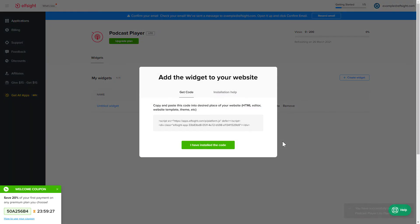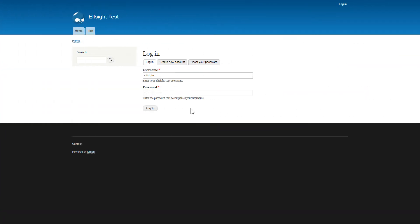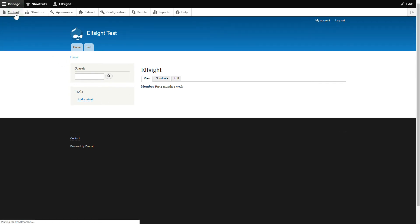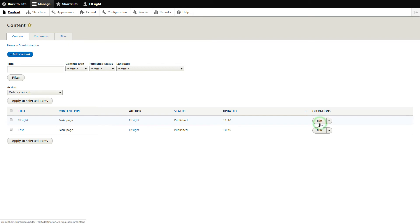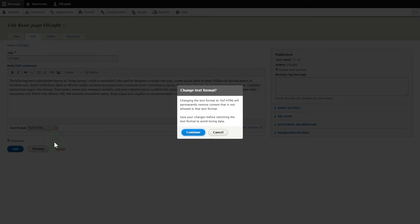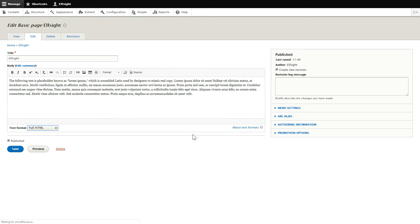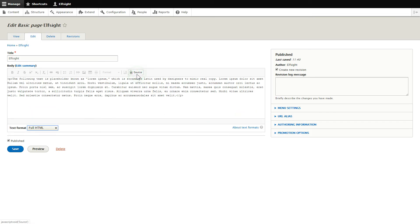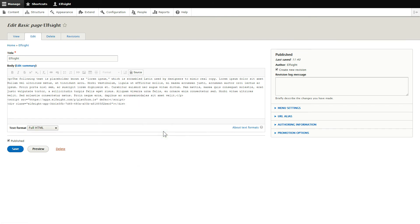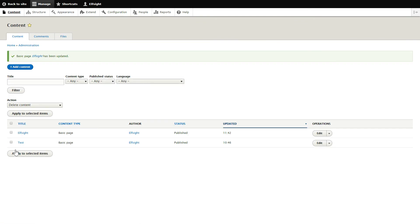Click on the code to copy it and go to your website's admin panel. After you've logged into your Drupal admin panel, choose the page you would like to manage and click Edit. Convert the page into full HTML format and submit content in initial HTML view. Paste your installation code to the required page area and save the changes. Go to the page to check your widget.